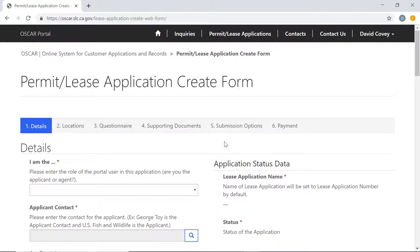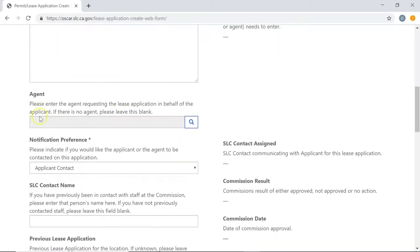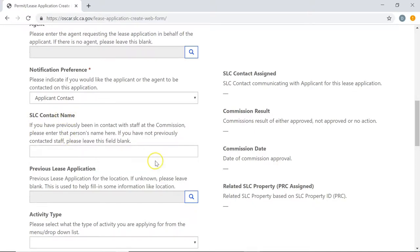Now we're on the lease application creation page. This page is going to allow us to start the application process. One thing to note is the different stages at the very top — these are the stages that need to be completed before you can submit the application. On the form itself, you'll notice some fields have a red asterisk next to them. Like anything else in the system, a red asterisk means it is a required field and you must fill it out before you can continue. Other fields, like the SLC contact name, are not required, but it's best practice to fill them out if you have the information.